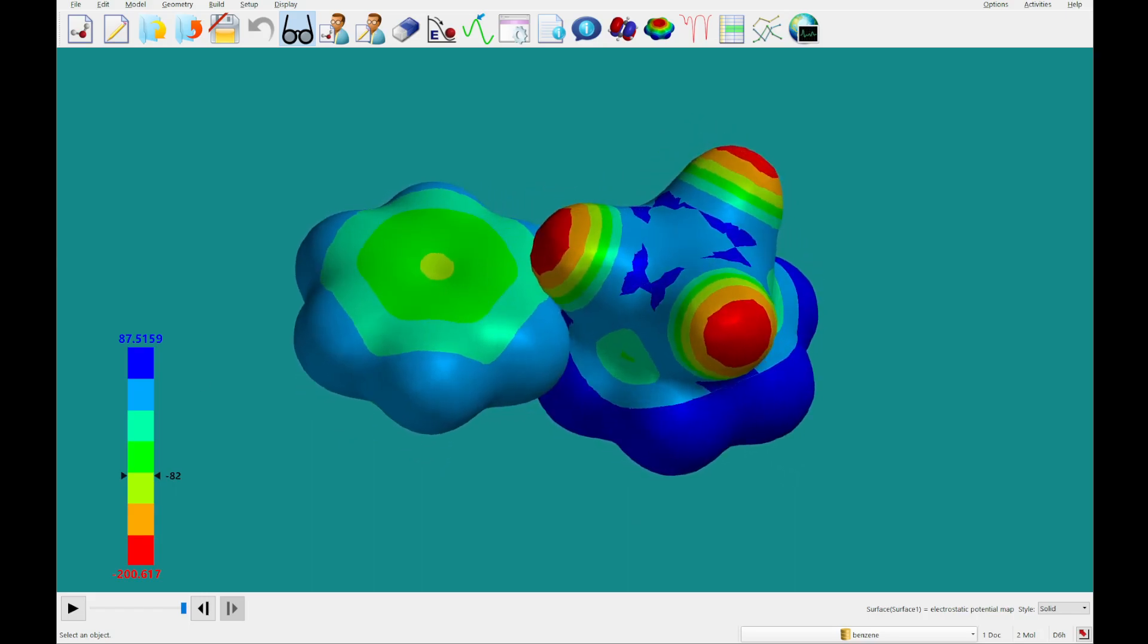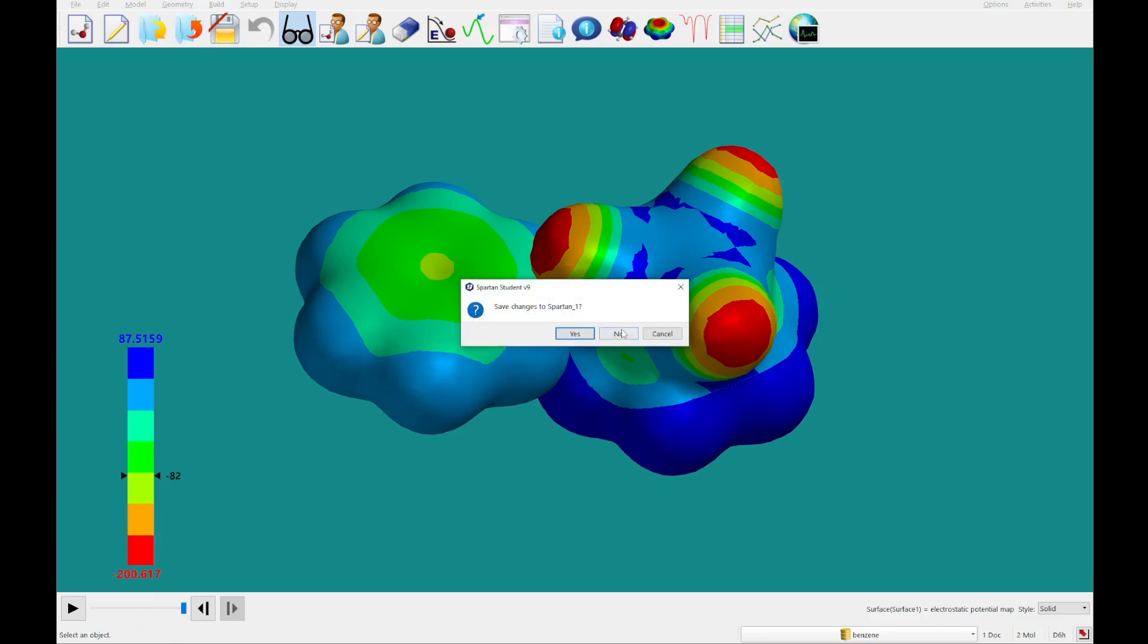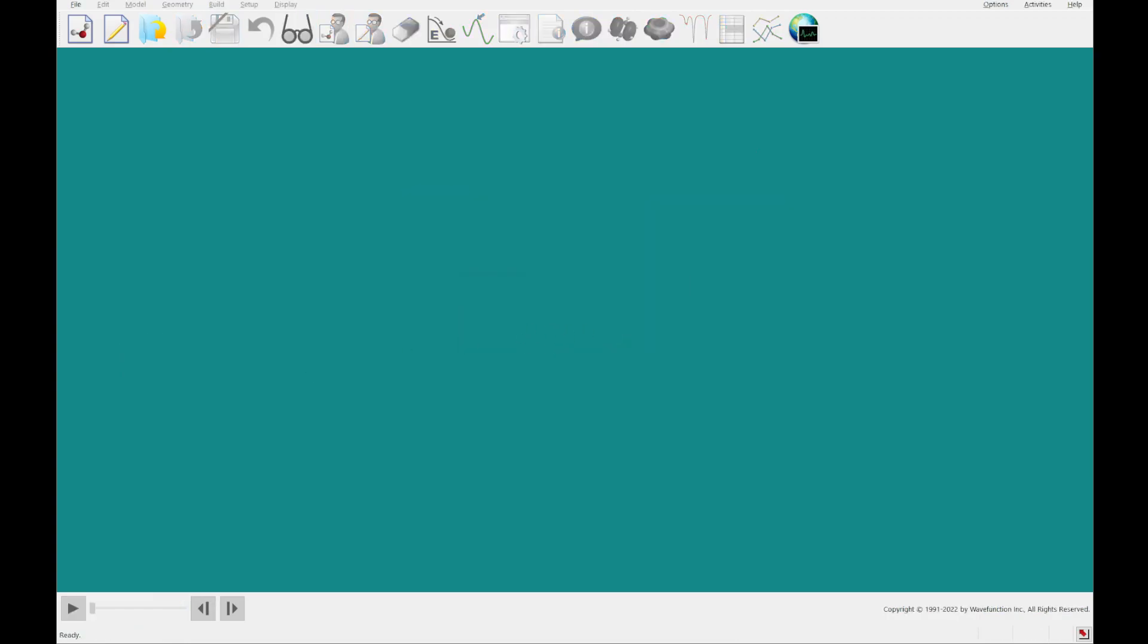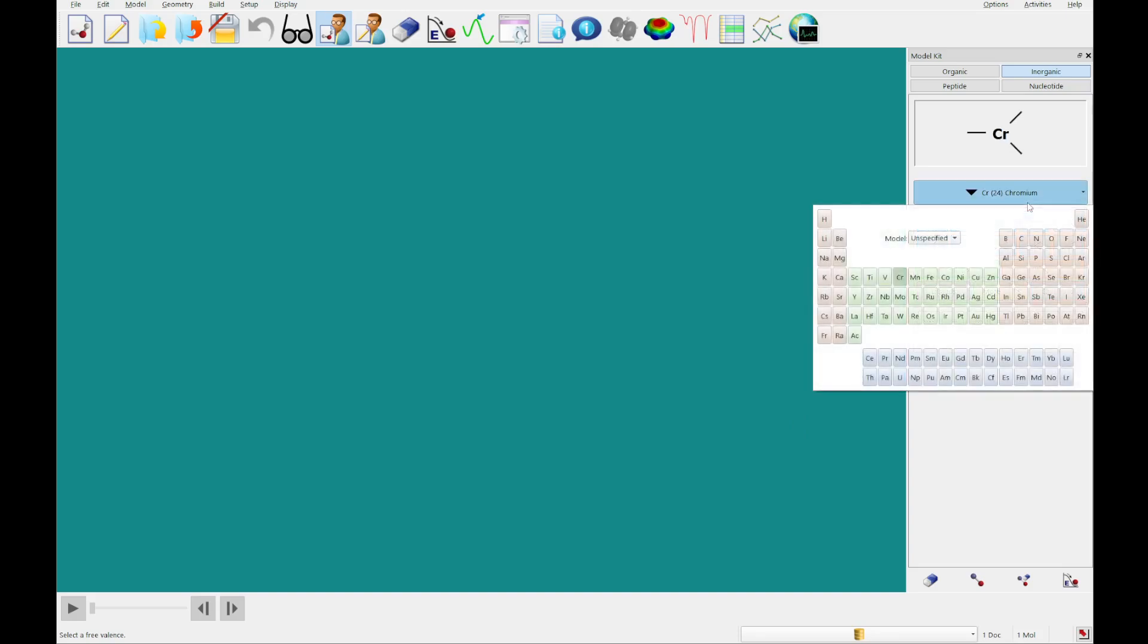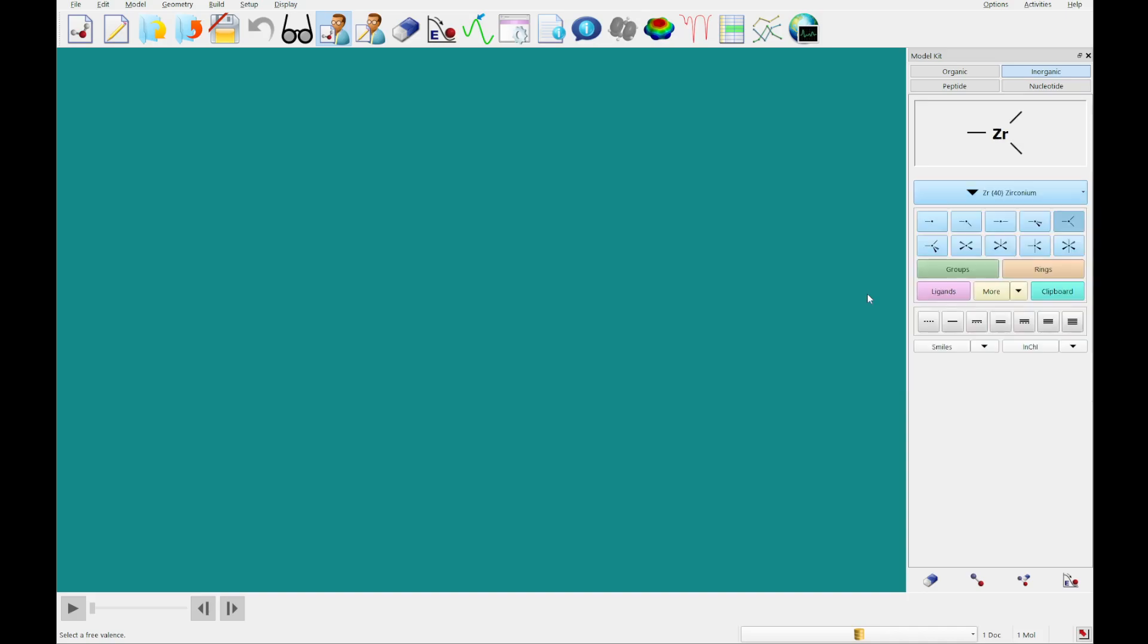All right, so we're going to close out of these, and we're going to move on to the Ziegler-Natta polymerization of ethylene portion here. So we're going to select new build. We're going to go to this trigonal sort of geometry, this triplanar. And then we're going to switch from chromium over to zirconium, and we are going to click this on screen.